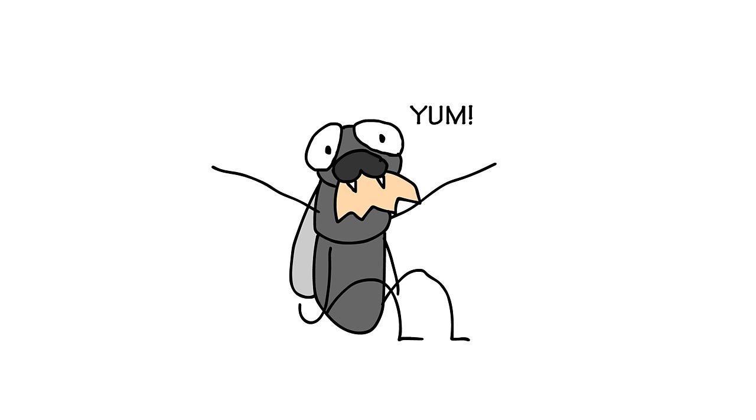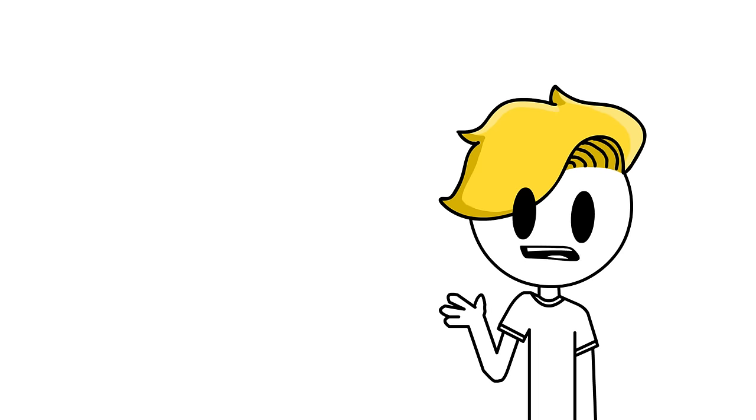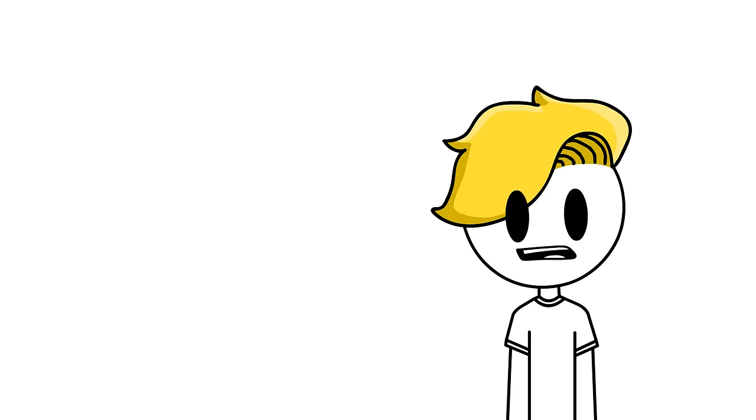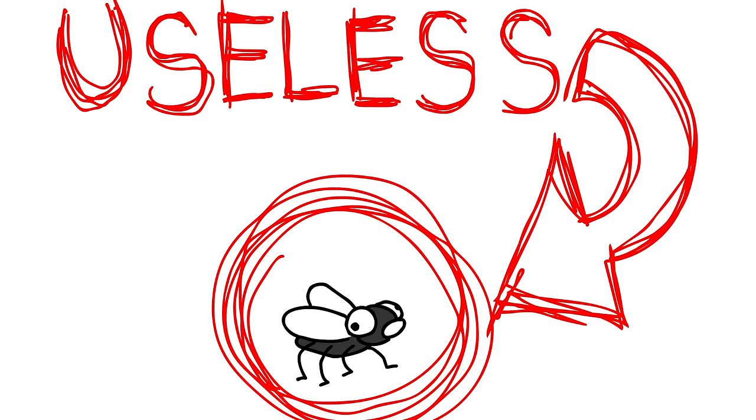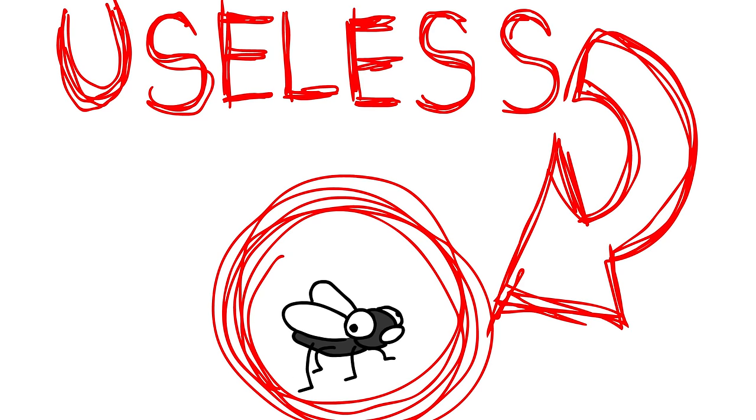Also, horseflies, same thing. They get a tasty chunk of skin out of the exchange. So while I also hate them, it at least makes sense. But flies, flies don't make sense.